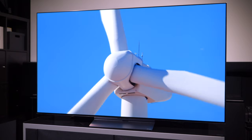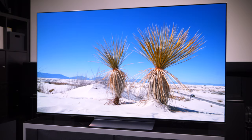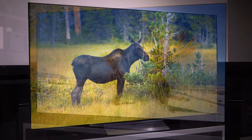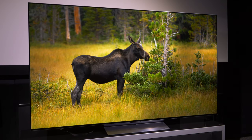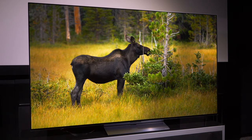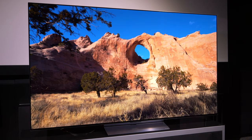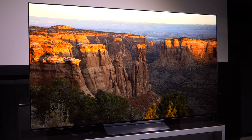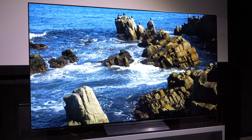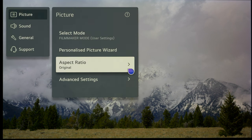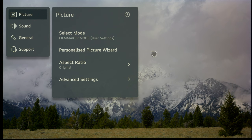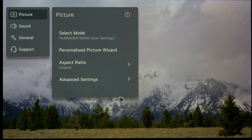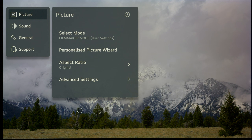First, we're going to look at standard dynamic range or SDR, then HDR, then Dolby Vision. To set the menus correctly, you have to feed the TV an SDR signal—a normal HD or SD signal, a TV tuner, DVD, or Blu-ray feed. Then long press the settings button on the remote for about three seconds, and that will bring up the advanced menu straight away.